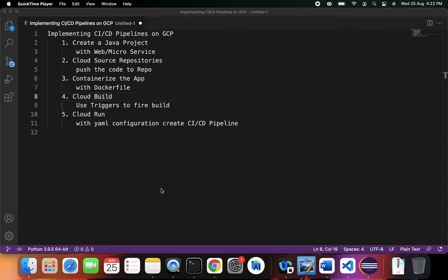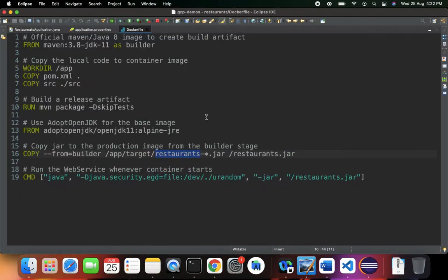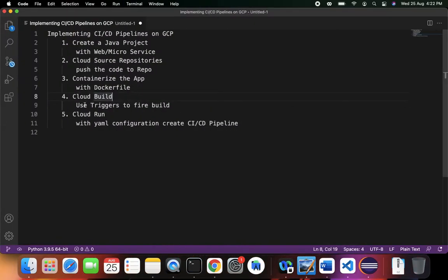Now let's see Cloud Build in action. In the previous step we containerized the app with the Docker configuration. What we need to do now is use the Google Cloud Build service. With Cloud Build we can build our container image manually, or we can use Cloud Build triggers which will fire the build automatically whenever there is a change in the repository. Let's try to do both and look at them one by one.